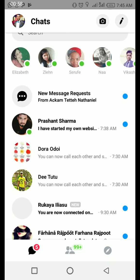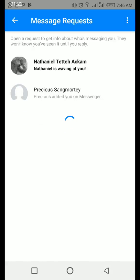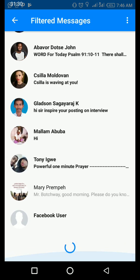The new Messenger has message requests, which makes it easy for you to see all the message requests from people who want to contact you for the first time. But it is filtered. I'm going to show you how to get to these messages in case you're using a version of Messenger that doesn't show it like this. If you click here, you have message requests, and you go to 'See all filtered messages.'